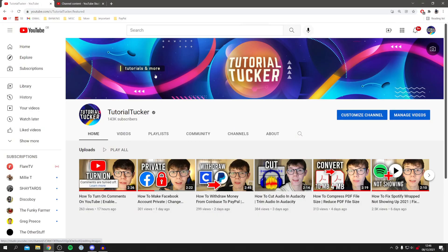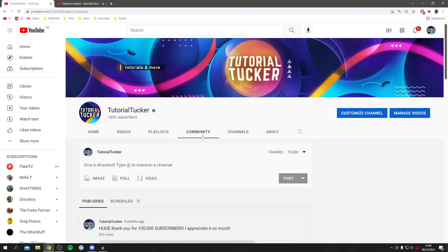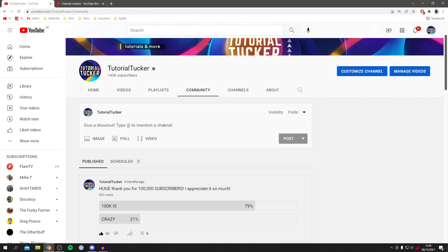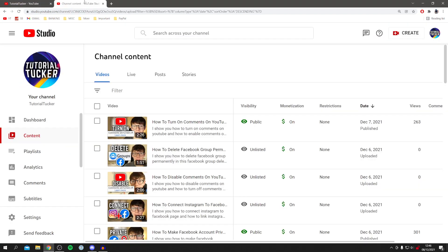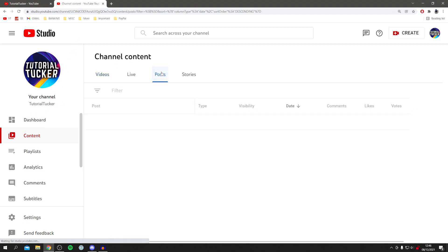All you want to do is come to your YouTube channel and click on Community to view your posts and make a new one. Alternatively, you can go into Channel Content under YouTube Studio and click on Posts.